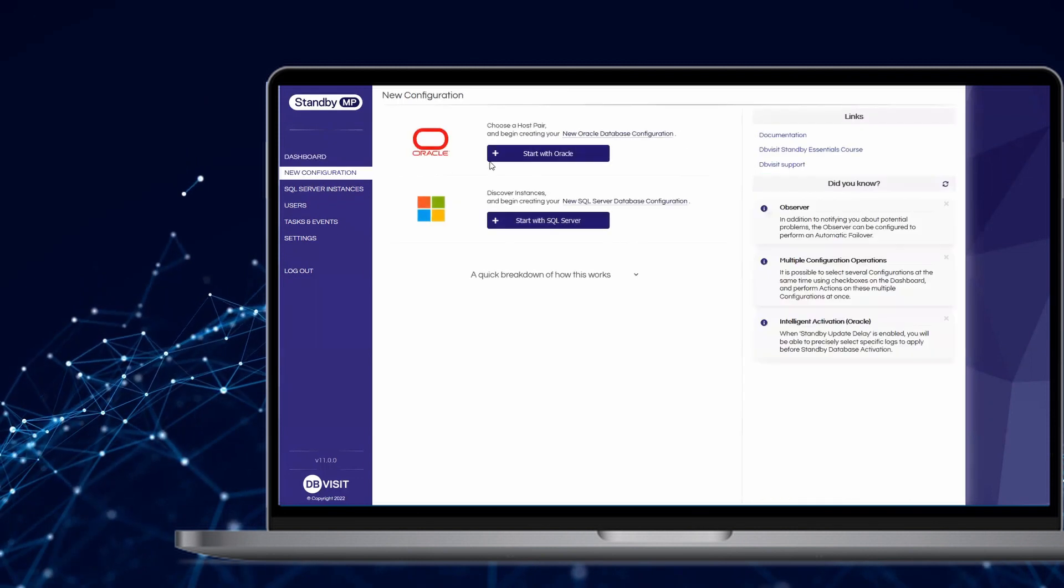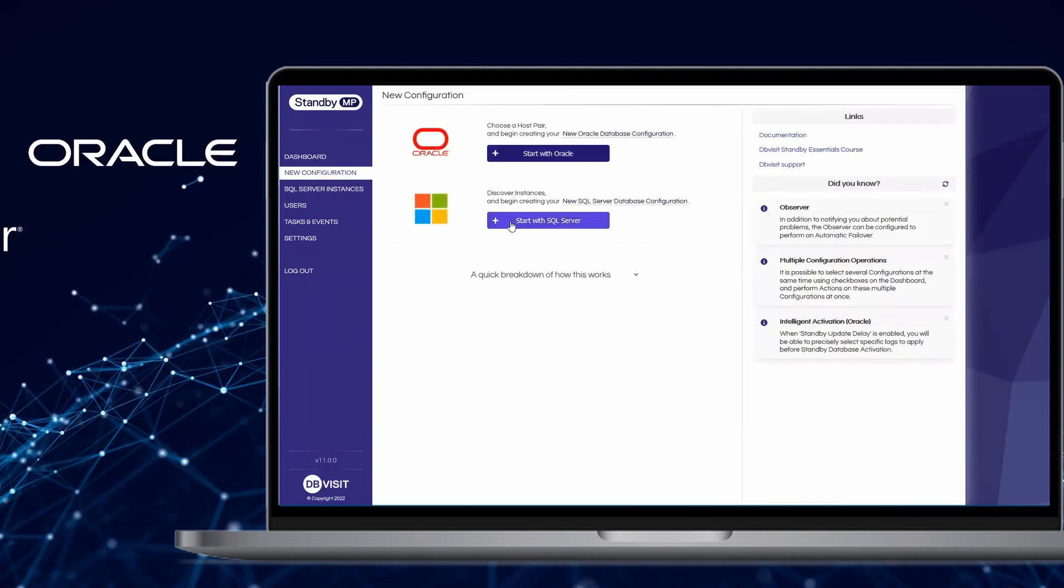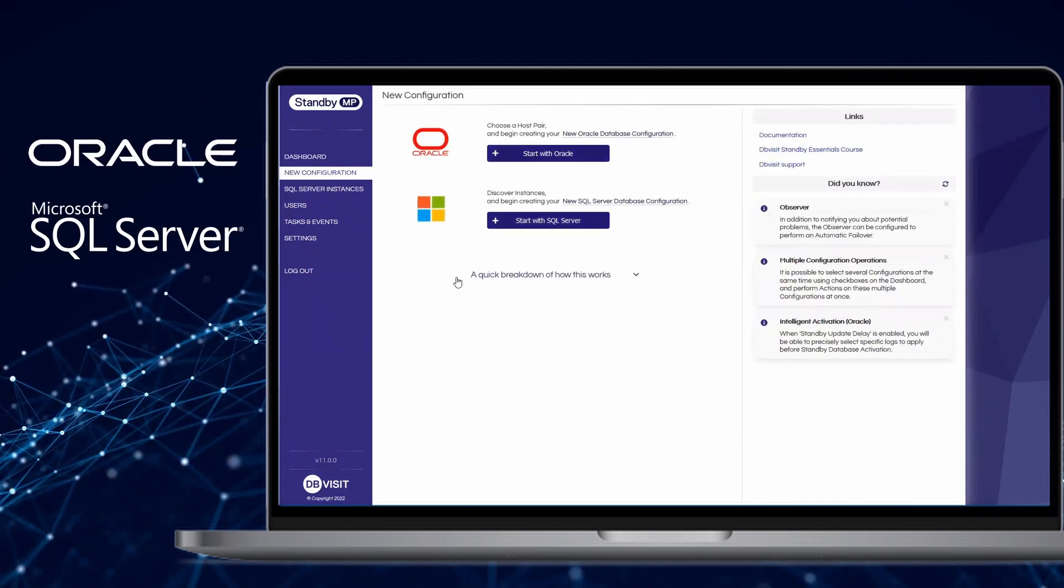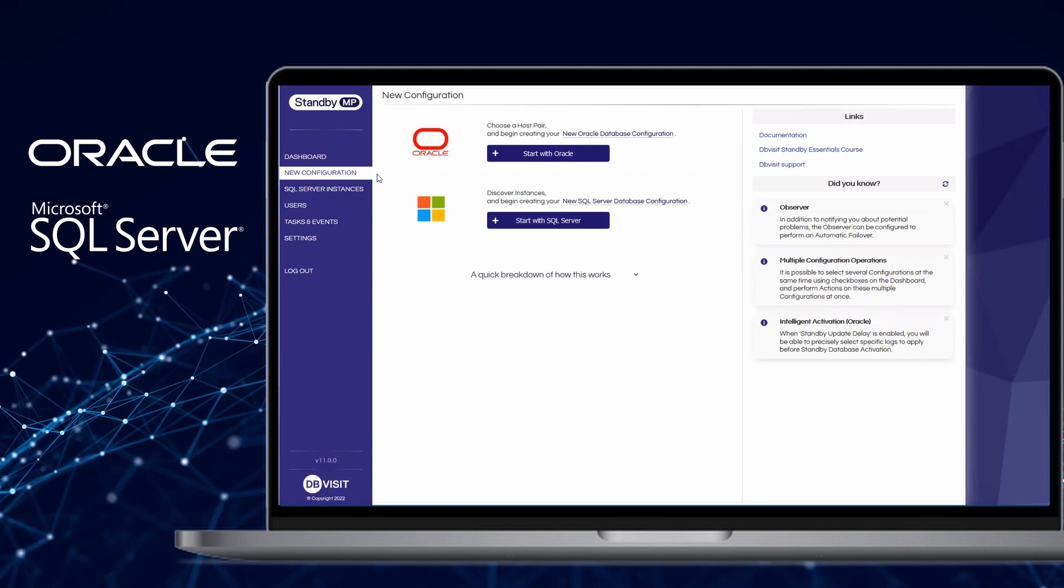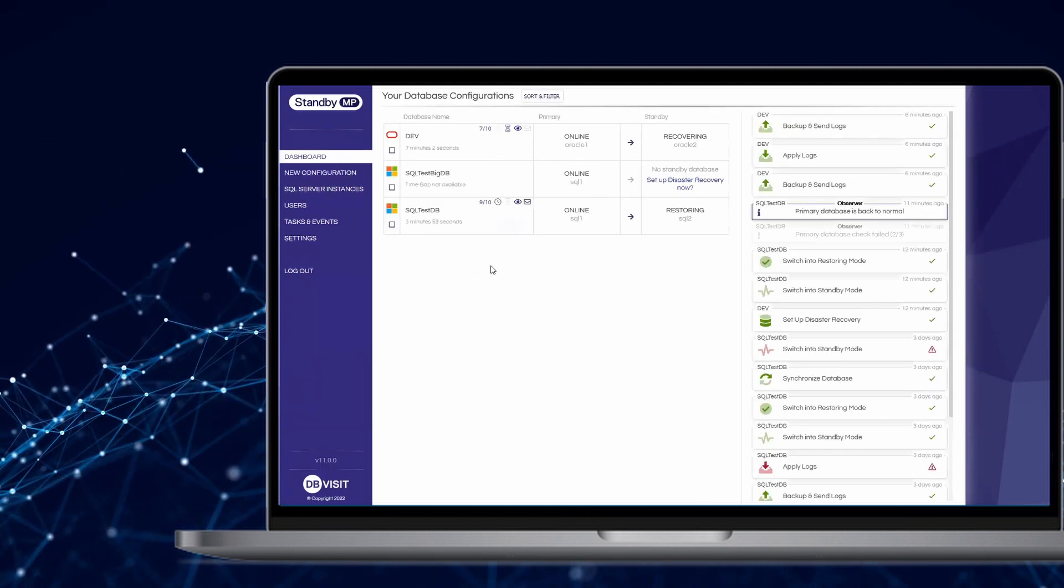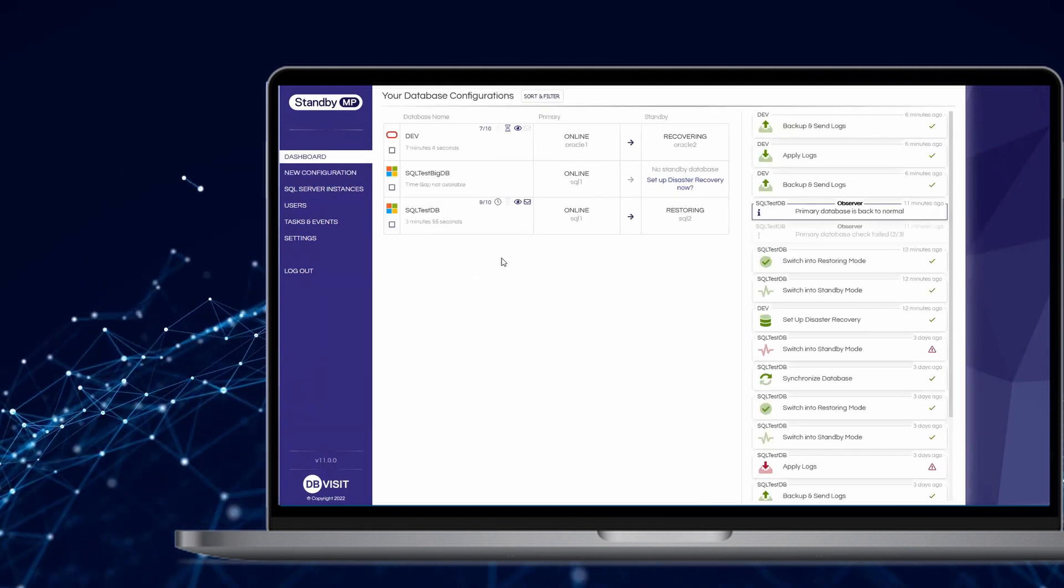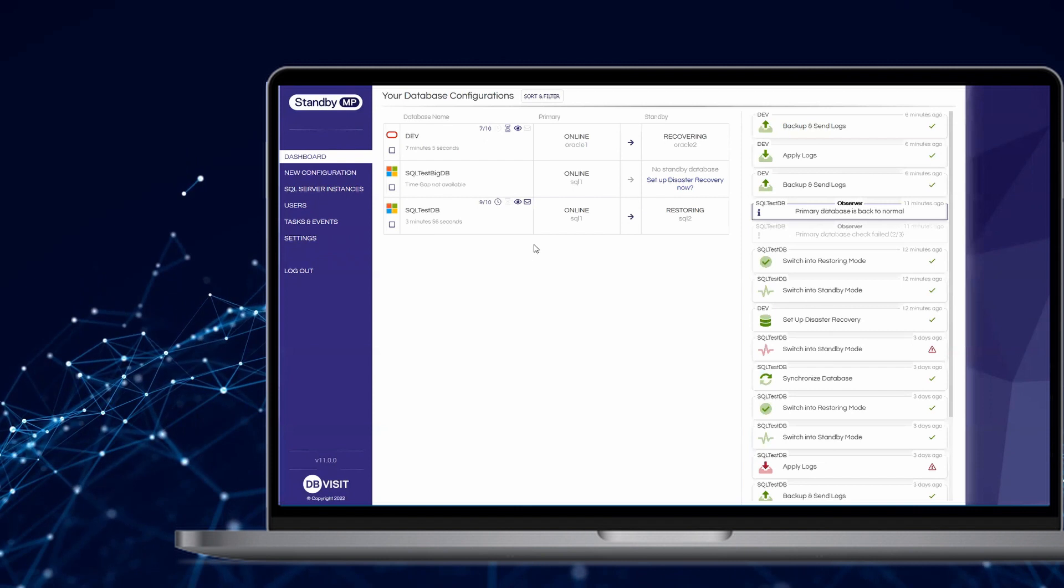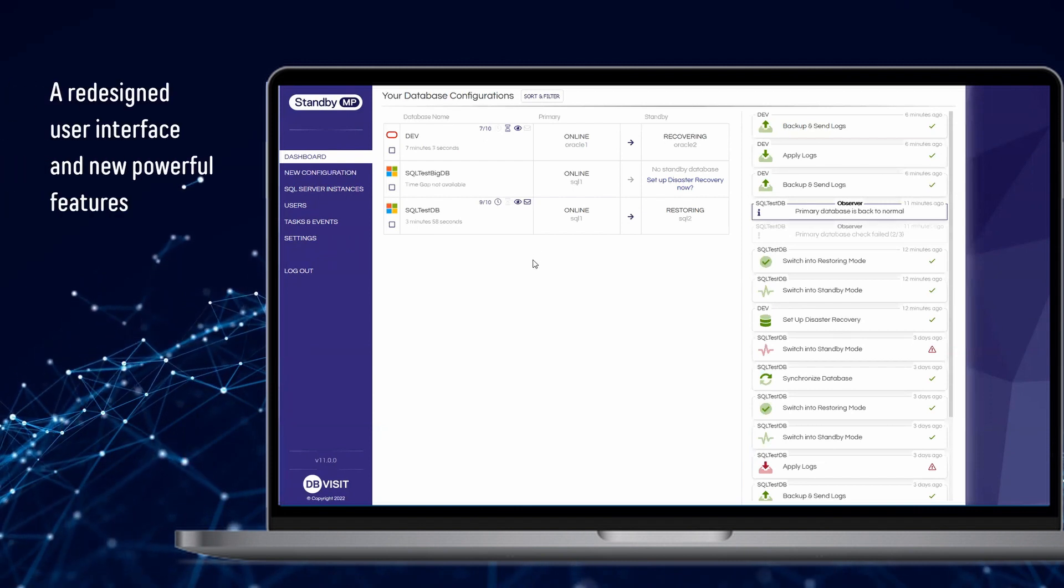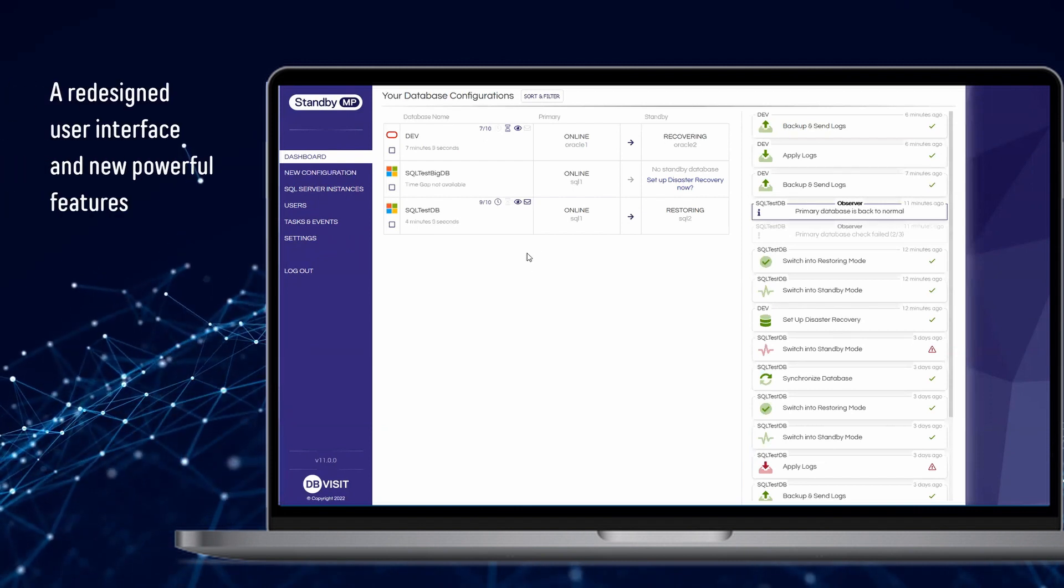Now supporting both Oracle and SQL Server, Standby Multiplatform has a streamlined, easy-to-use interface, offering a multitude of automation features, taking the tedium out of setting up and testing your database disaster recovery solution.